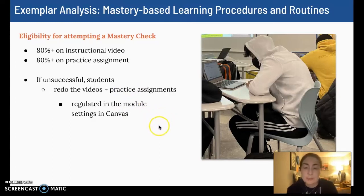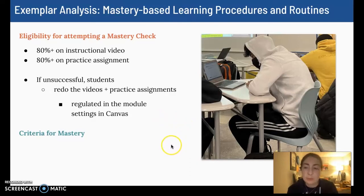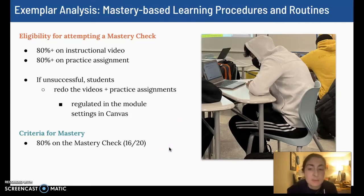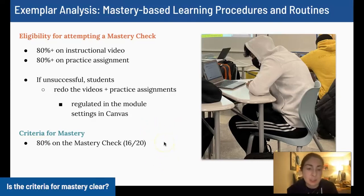We regulate this progression in the settings in Canvas, both module prerequisites and module requirements. In order to demonstrate mastery on a lesson itself, students must earn at least 16 out of 20 on a mastery check.